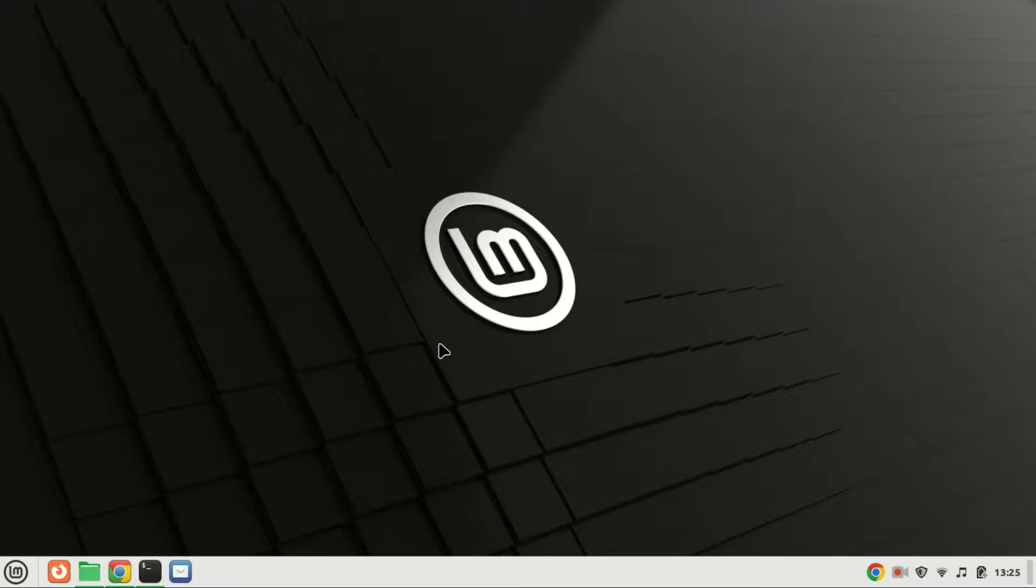In this step-by-step tutorial, I'll guide you through the process of installing React on Ubuntu 22.04. Let's get started.